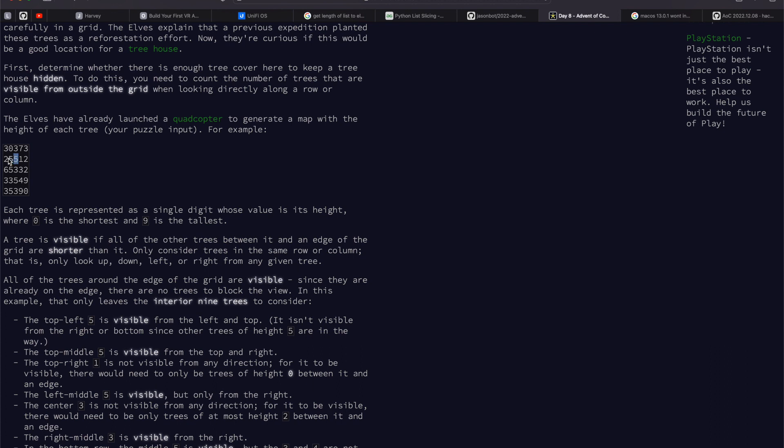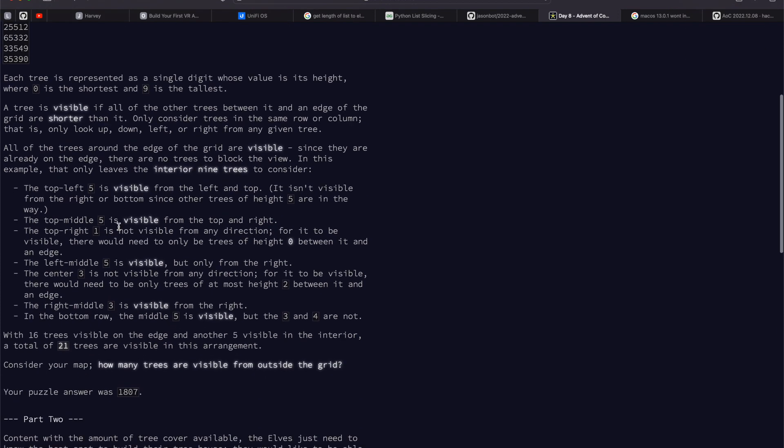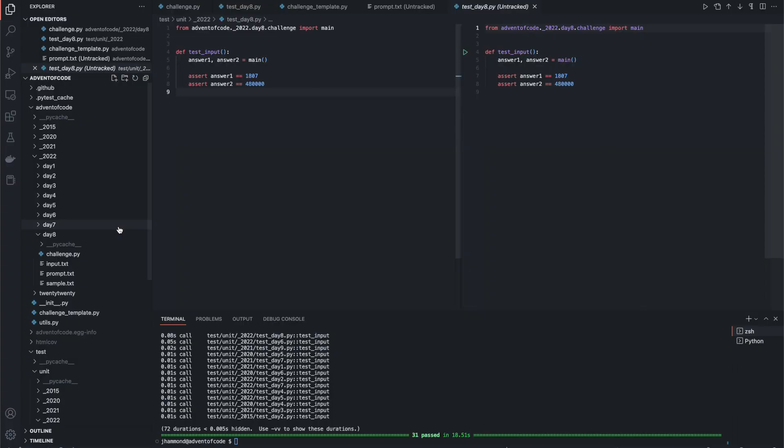Now, if we took this five, for instance, right next to it, it's visible from the top because it's a zero and that's an edge. So that would count as one. So on and so forth.